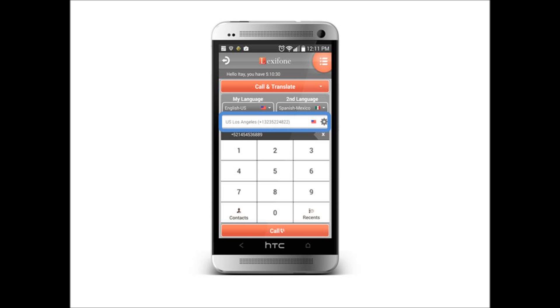Next I will choose the closest access number to me. Lexiphone will route all calls through this access number. This is why no internet is required to make any Lexiphone call.